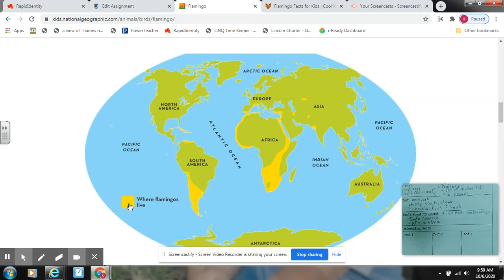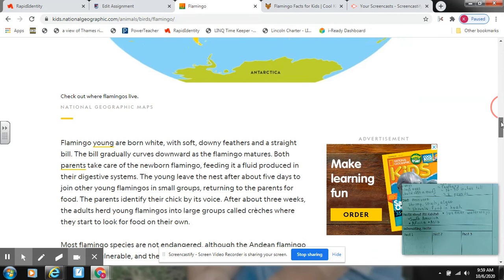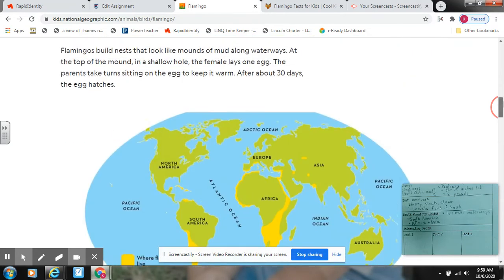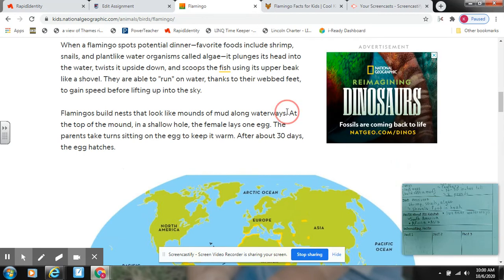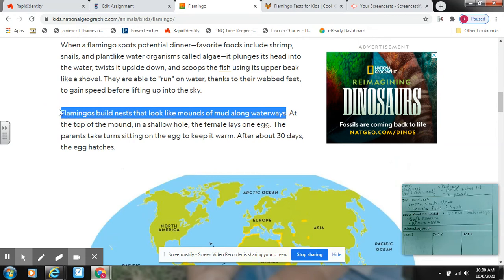So if you look right here, I determined that flamingos lived in South America because it says it will be the color yellow. I knew that it's in Africa because it's in this large portion of Africa right here, and then I see some spots in Asia. When I was scrolling down earlier, I saw that flamingos build nests and mounds of mud in the waterway, but I didn't want to copy directly from the text because that's considered plagiarism — those are not my words. So I took that sentence and made it my own by saying 'live near waterway.'